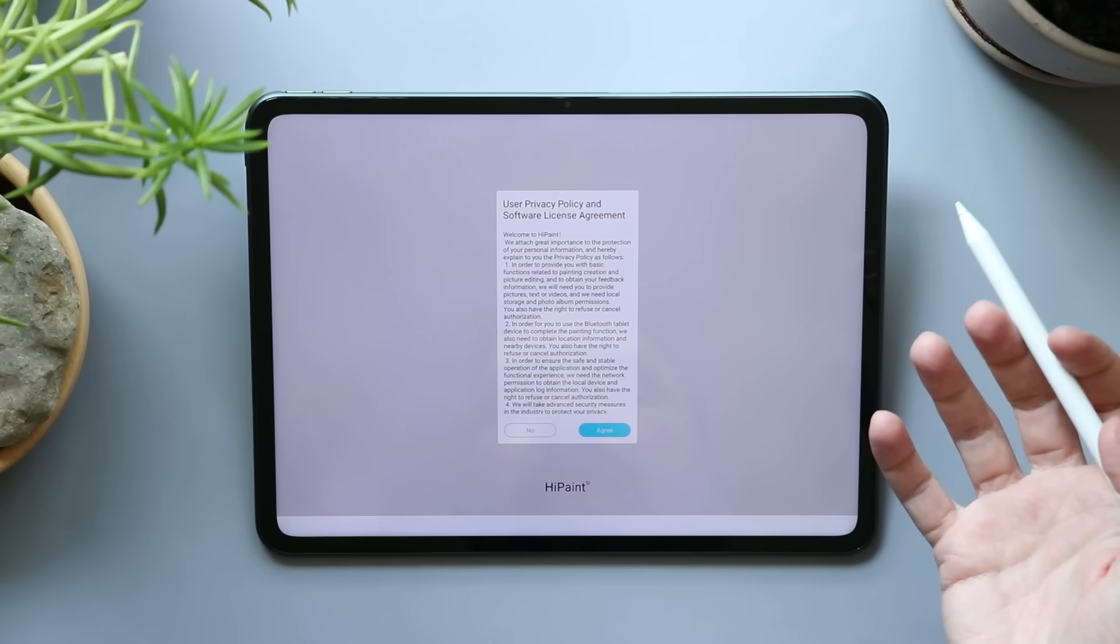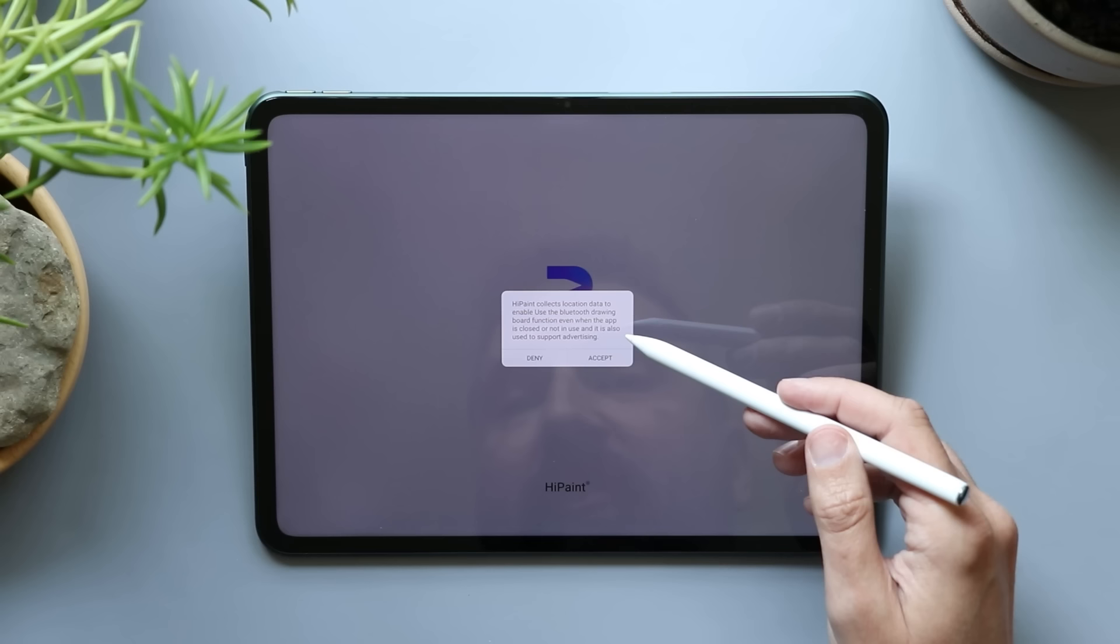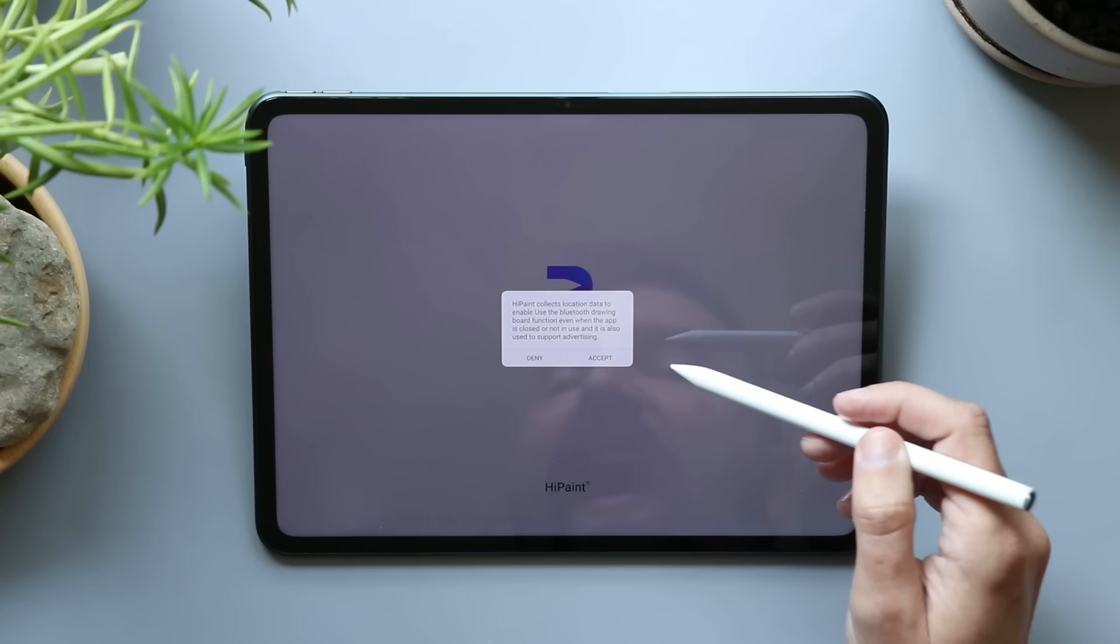HiPaint collects local data to enable use of Bluetooth drawing board function, even when the app is closed or not in use, and also used to support advertising. So this is a free app, and I was really curious as to how they actually are going to pay for this, and it sounds like the answer is advertising, so let's accept.